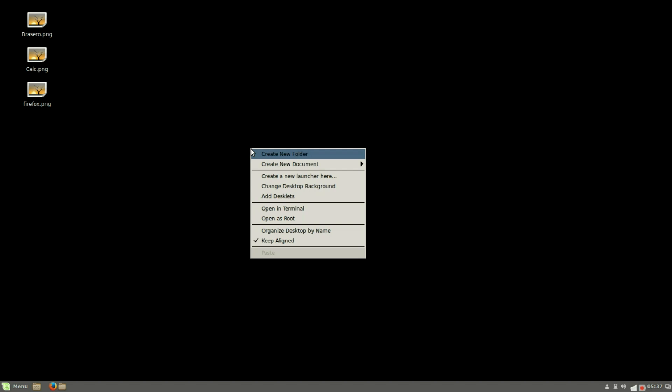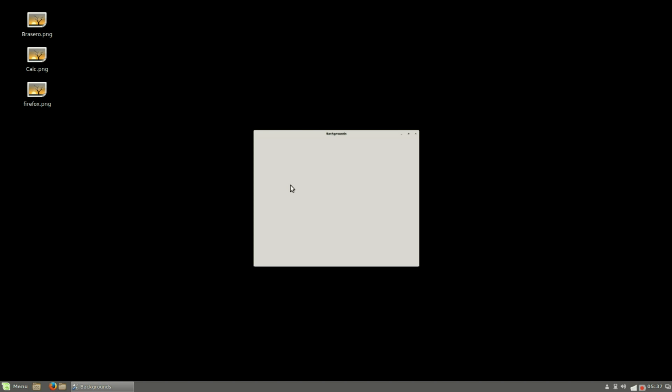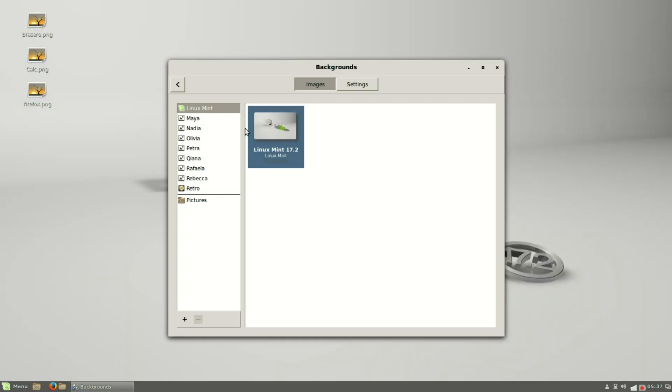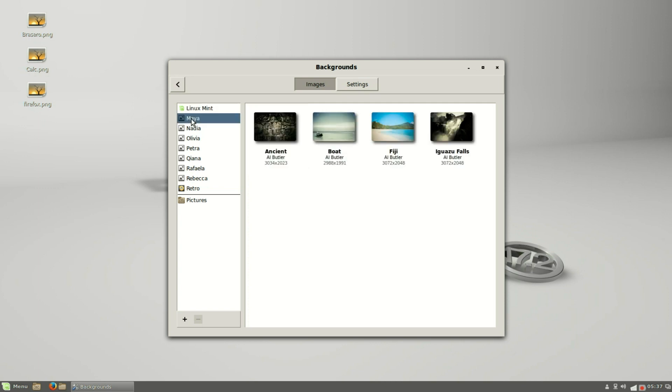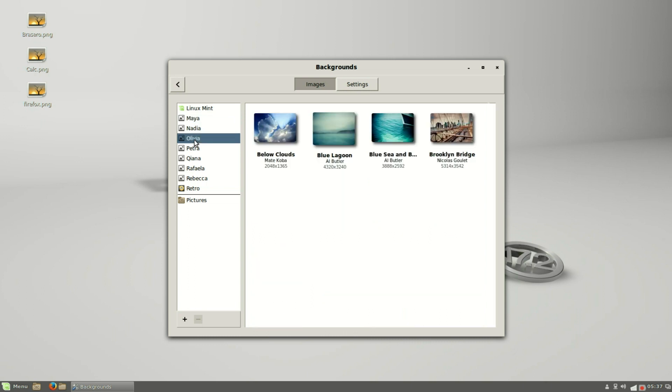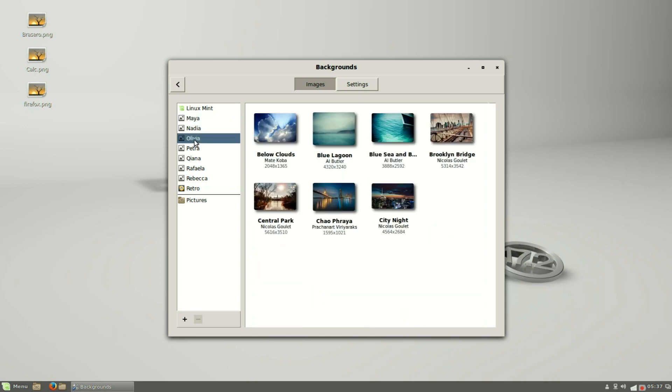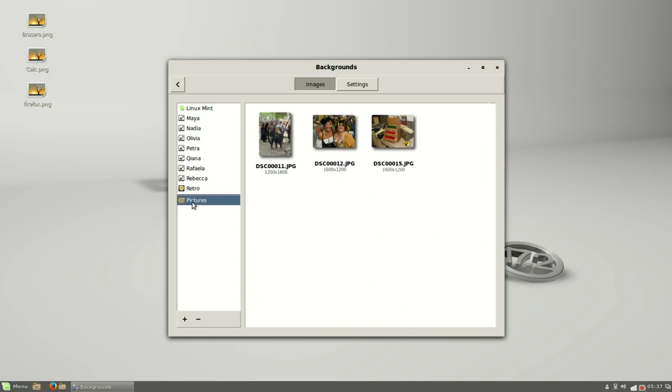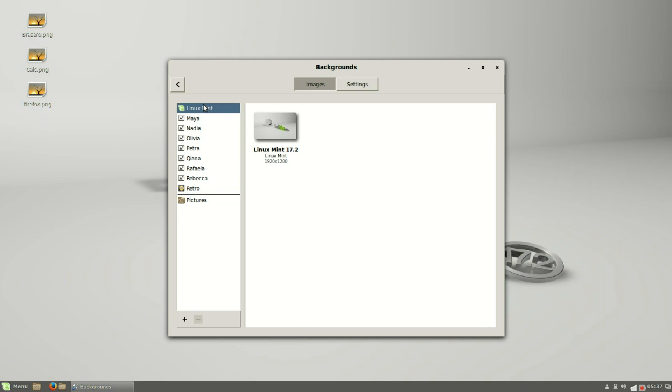Now let's change the background to something better than this black background. I'll right click, change desktop background, and it's bringing us to the Linux Mint options. We can put in the Linux Mint 17.2. It also has some pictures from previous versions - there's Maya, there's Olivia - or I can go right down to my own pictures. I'm going to stick with the Linux Mint 17.2.